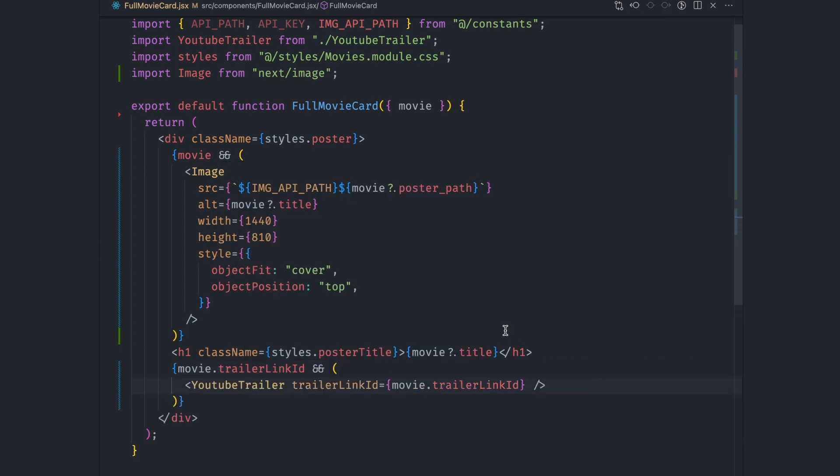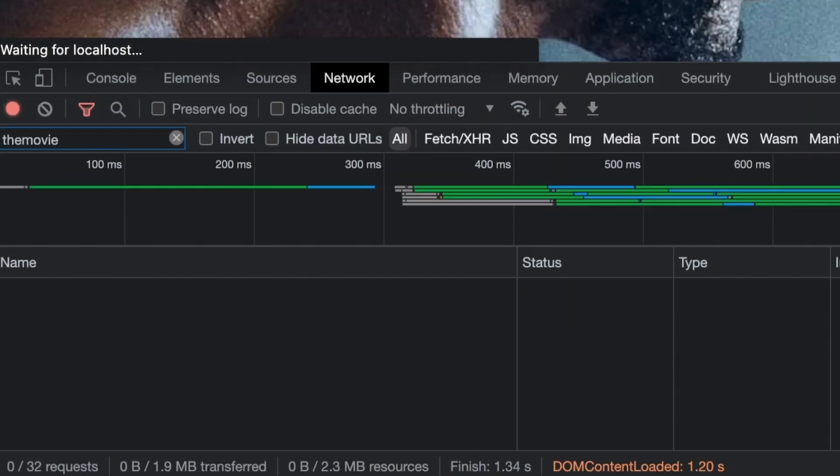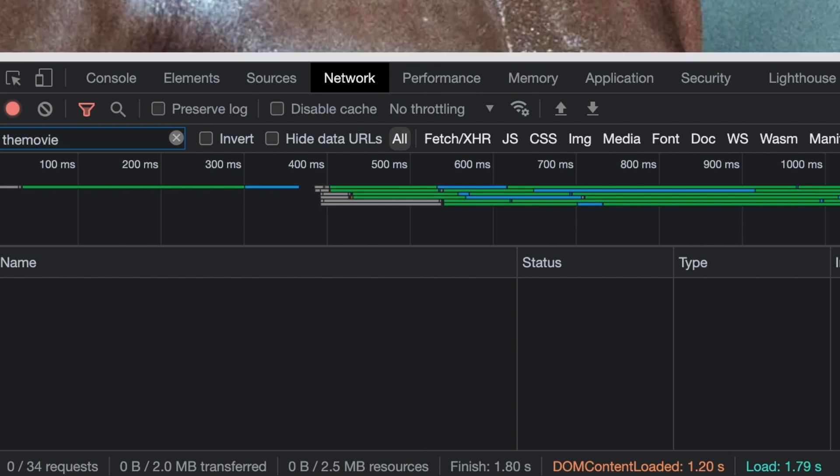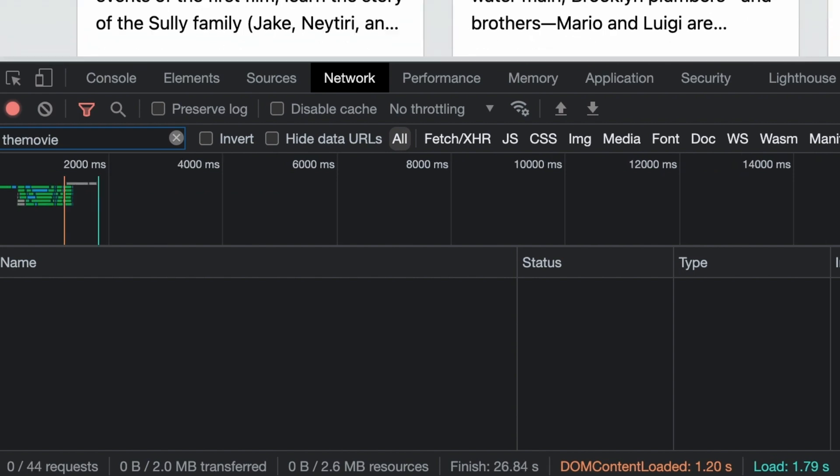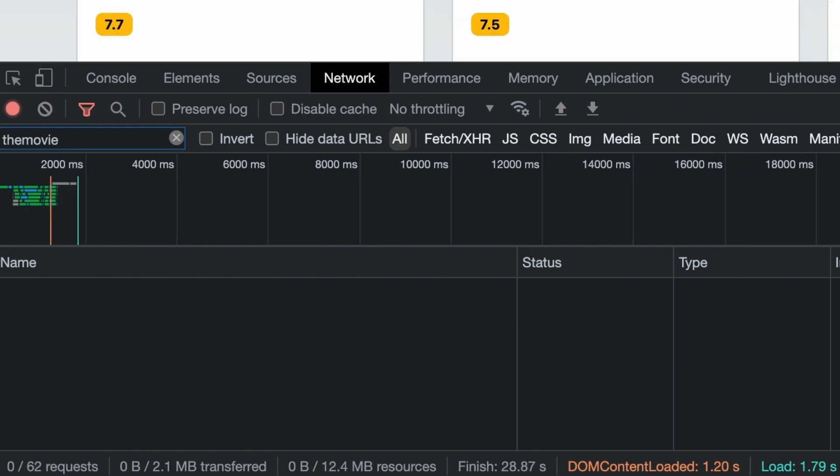With that, we are now fetching all the movie data from one place and all of it is done on the server during build time. It won't affect page load. Let's confirm this by refreshing the home page with the network tab open. No requests are sent to the movie database API. The only requests that are now sent are the ones loading the movie trailers.